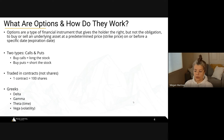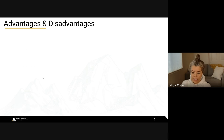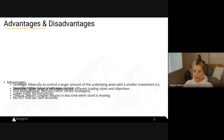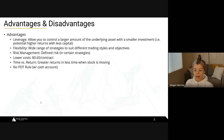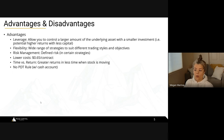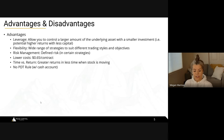The advantages of trading options: first is leverage — you can control a larger amount of an underlying asset with a smaller investment. A contract might only cost you $300 but getting into a shares position might cost $30,000. There's also flexibility — a wide range of strategies. They're called options because you have options. Whether you're a swing trader or an intraday trader, there are different ways to trade these strategies.